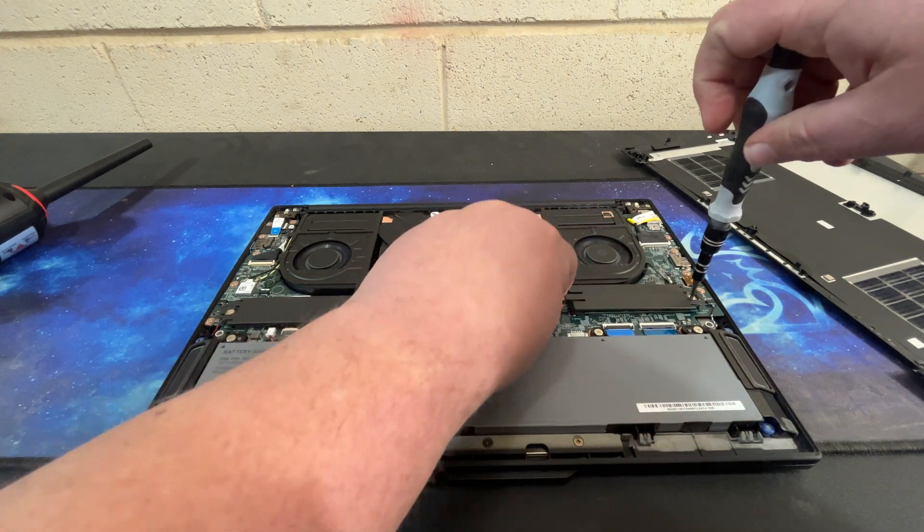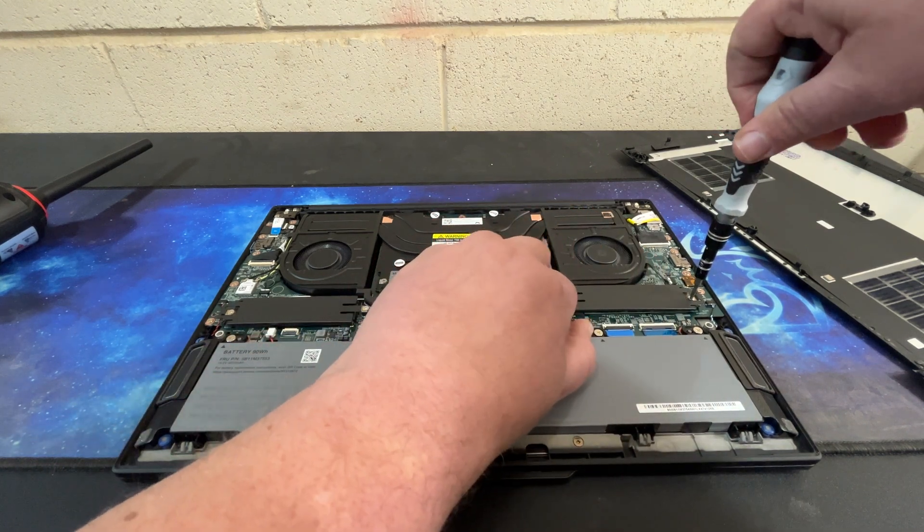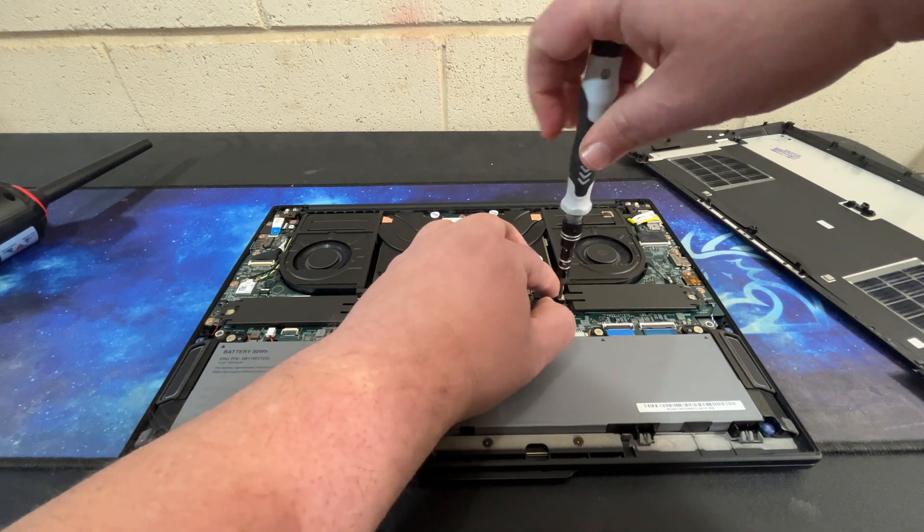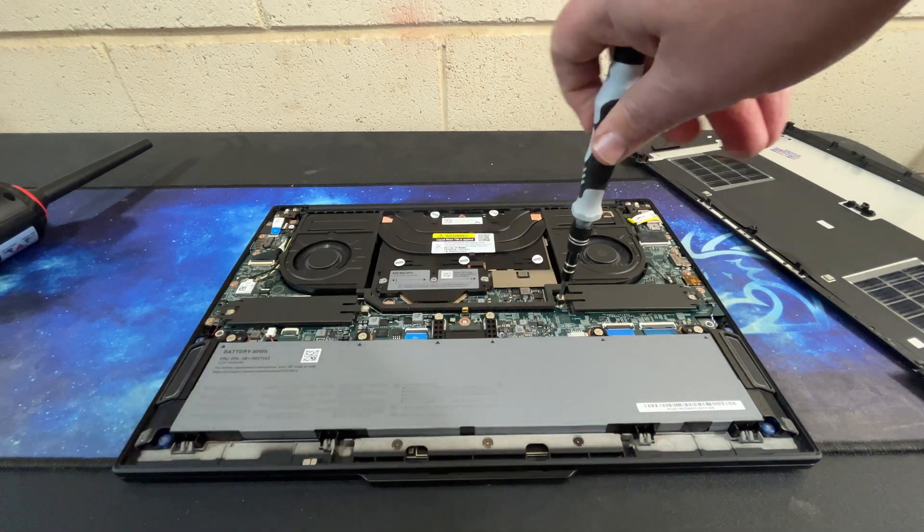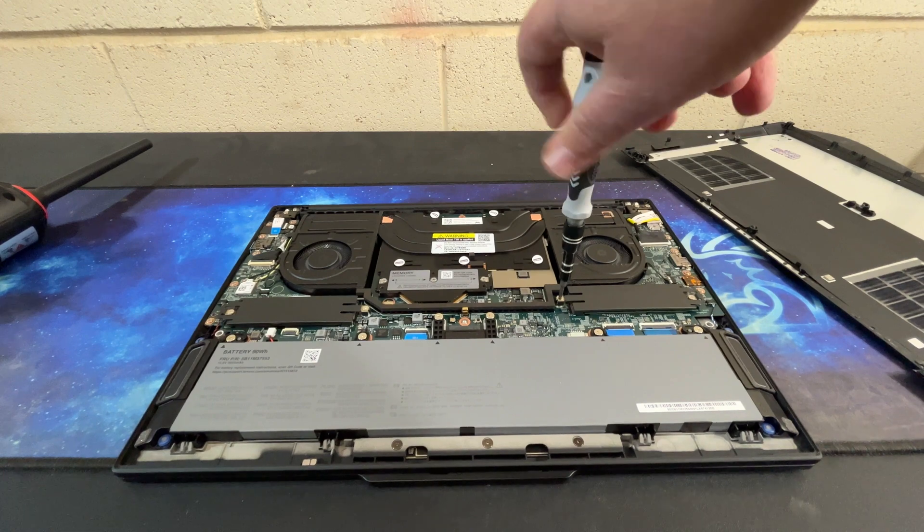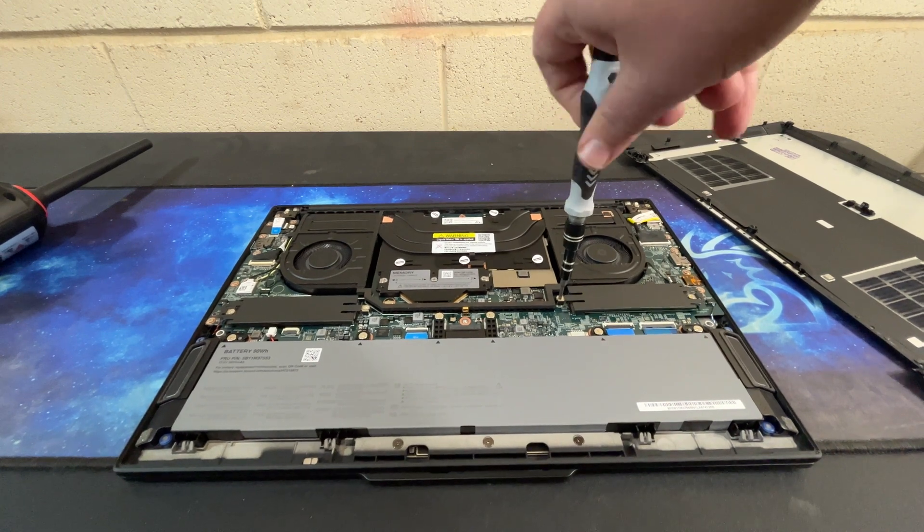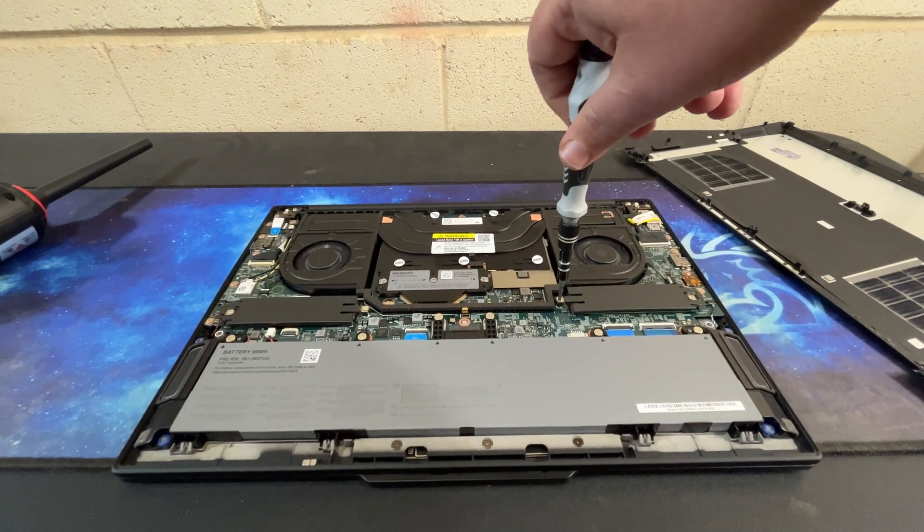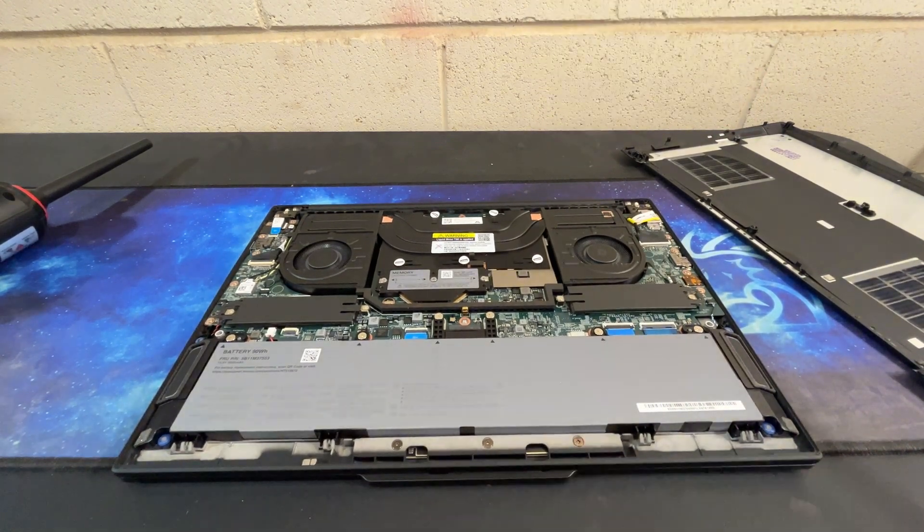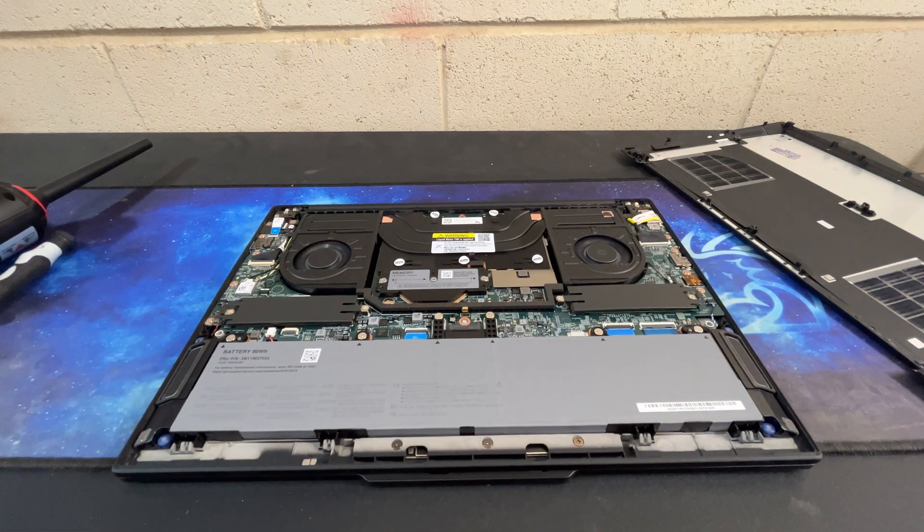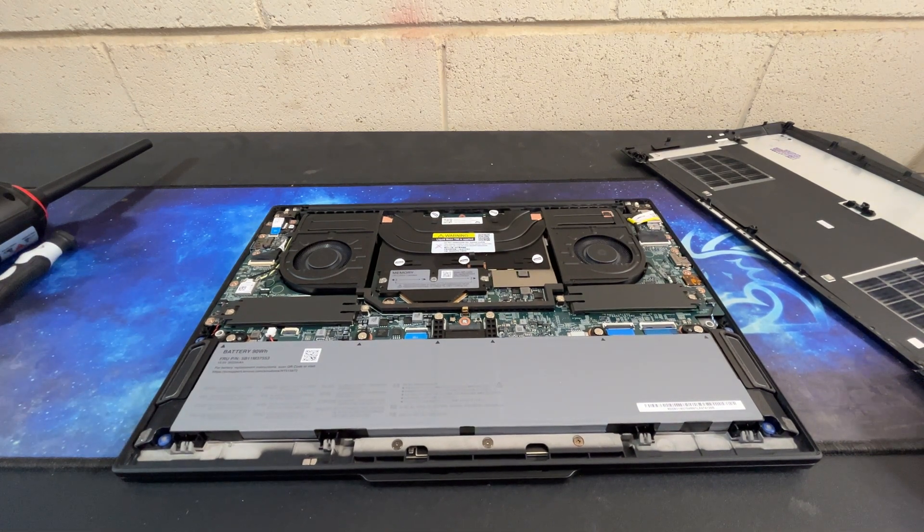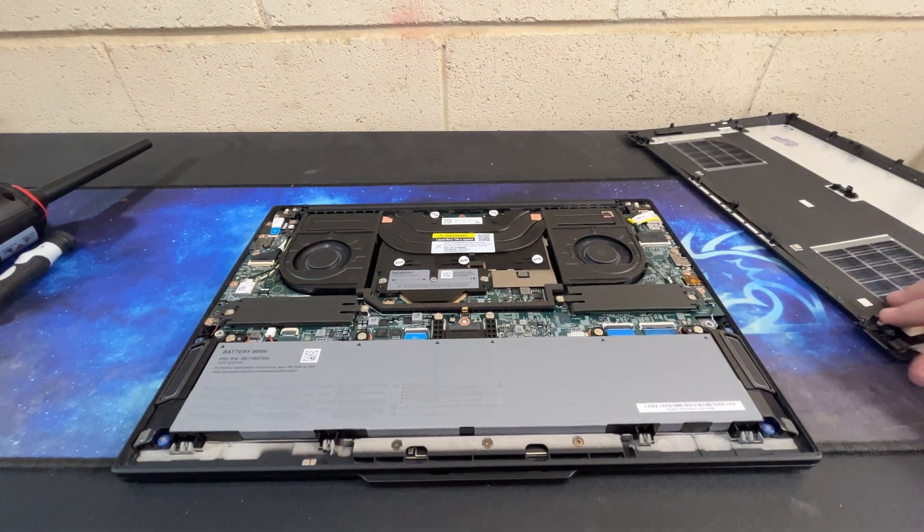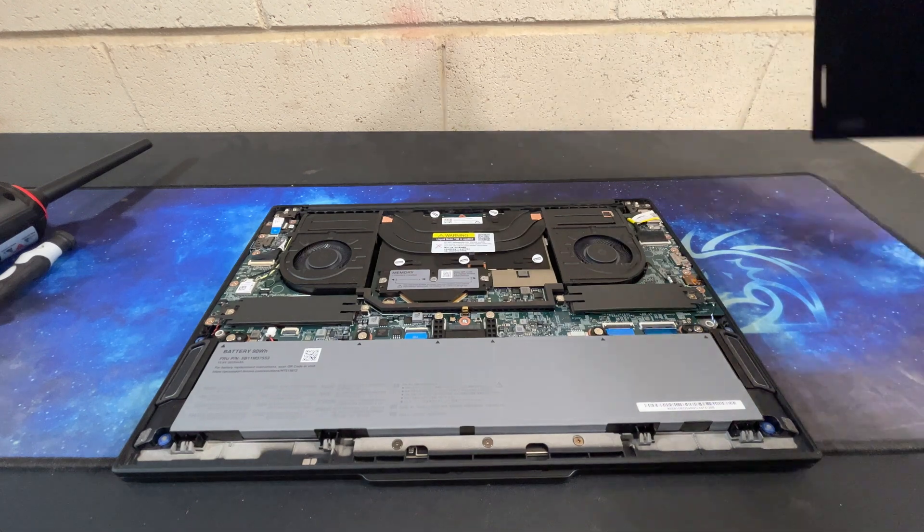My last one had the RTX 1080A GPU with six gigs of graphics RAM, and I wanted the RTX 4070.